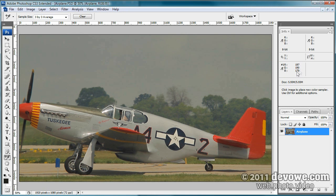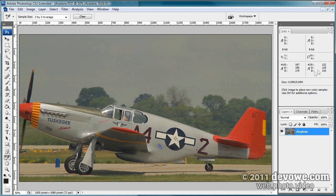Now we're looking for our midtone. I've chosen this area on the plane — hovering over it in the info panel, red and green are pretty close but blue is way off. We know it is and should be gray, so we sample that area as point number two. Now we need a shadow area. You generally don't want cast shadows like the area under the plane, because they'll likely have color shifts and reflections from the concrete.